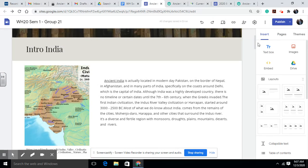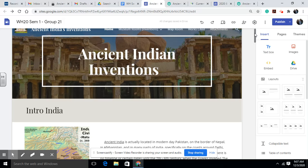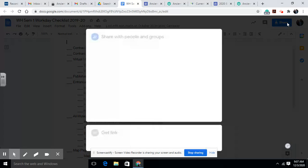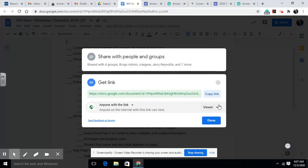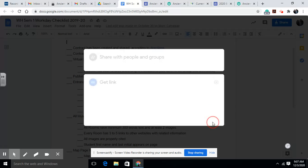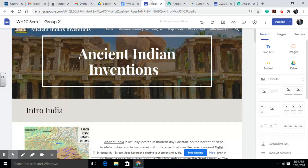The last thing I want to show you is how to make every single document — including your timeline and your papers — public to the world. Go to the document and click Share, then click Get Link. Change the setting from BRVGS to anyone with the link can view, then hit Done. Please do that with your paper, your timeline, or any other information you have on your site.